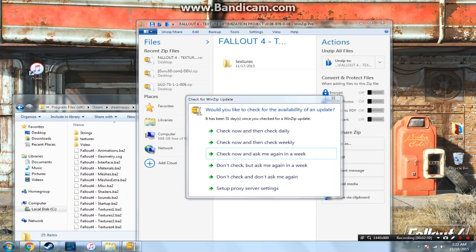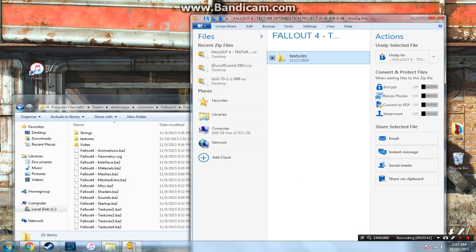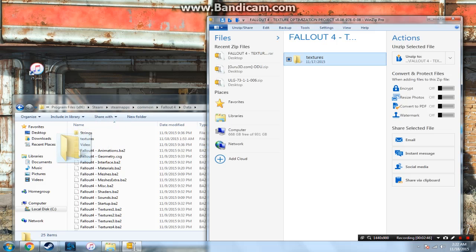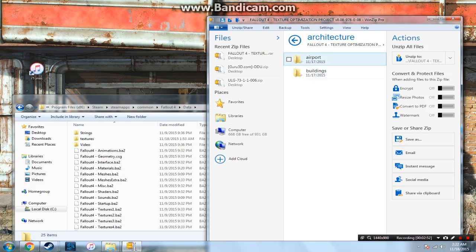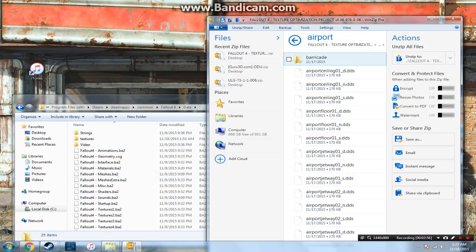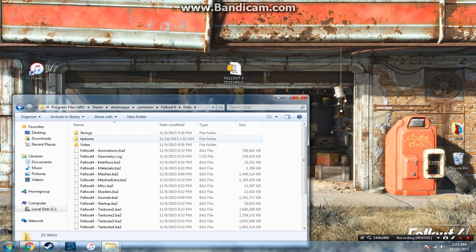And then you're going to take this Textures folder right here and drag it and drop it inside of the Data folder. Don't go in here and just take all the random textures and put them in there. Just do the actual Textures folder, like how it is right here.